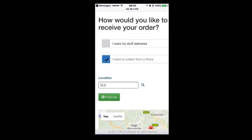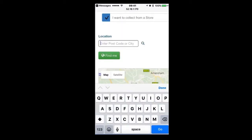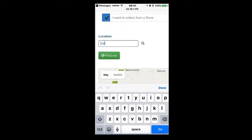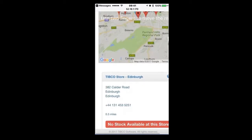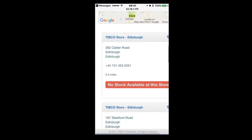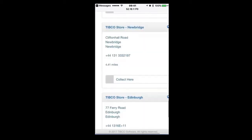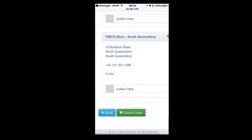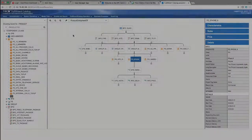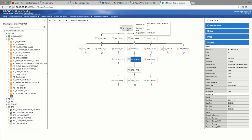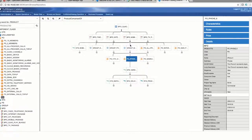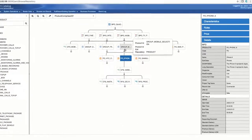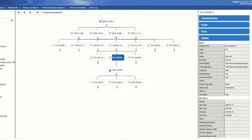Jill only wants to amend her order so she can collect it from a retail store near her location in Edinburgh. The TIPCO solution maintains a single view of stock and is able to find a retail store with stock availability near her location. Jill selects the store that best suits her and submits the order for amendment. In the background, the TIPCO order management platform dynamically re-evaluates the order plan, orchestrating the cancellation of the original order and placing the new order against the store in Edinburgh.